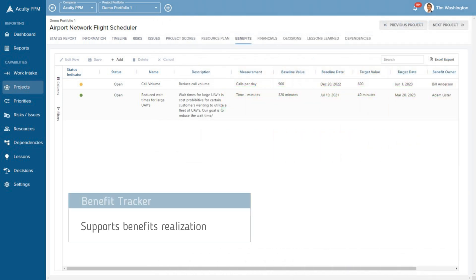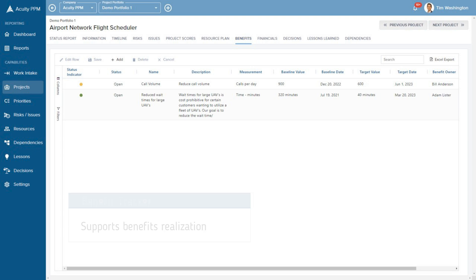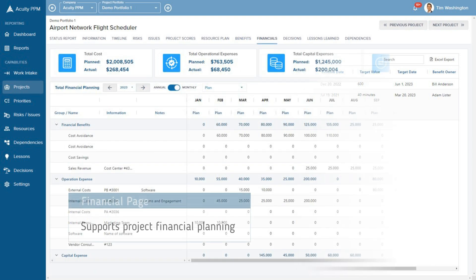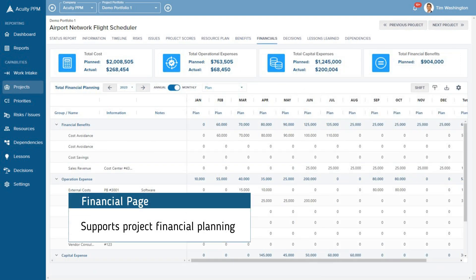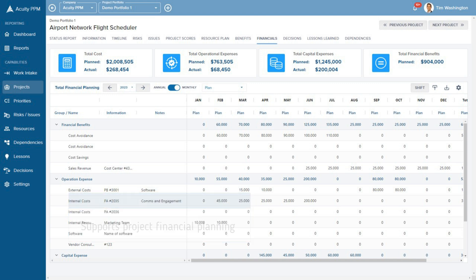Acuity PPM also provides a benefit tracker to support benefits realization. Project teams can create financial plans within Acuity PPM and track planned and actual costs.